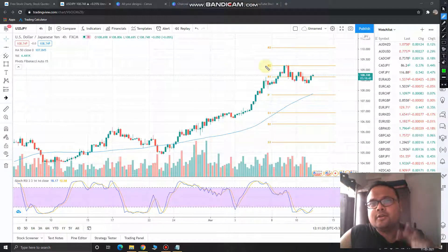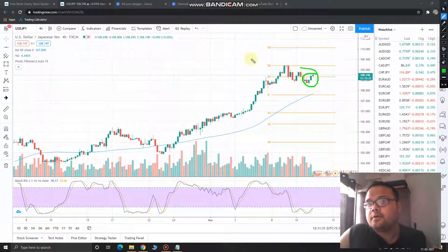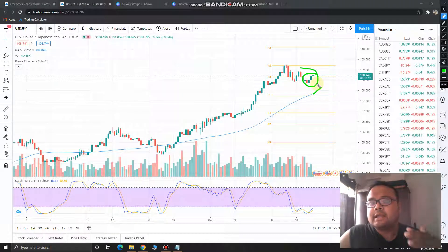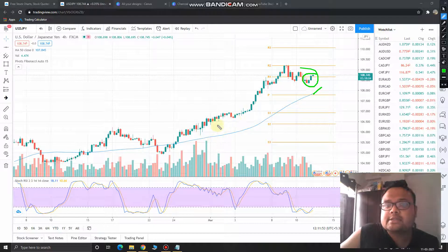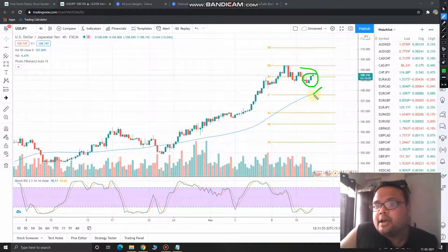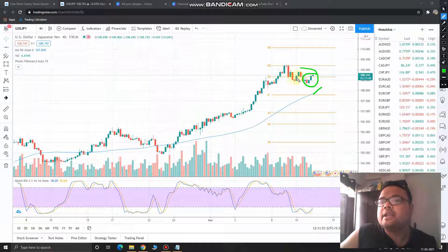In a trending market like this, the strategy is very simple — spot the area of value, grab it, and make profit. The area of value will be near the 50 moving average. When a market is in an uptrend or downtrend and takes support or resistance at the moving average, that is your area of value for buying or shorting. We can see the market has gone from 105 to 109, but it did not take support at the 50 moving average, so let's switch to the 20 moving average.